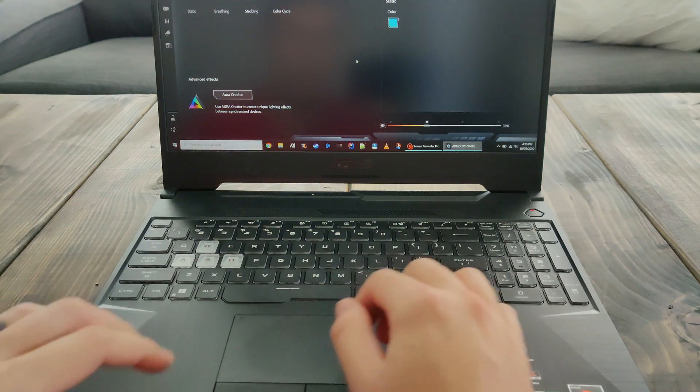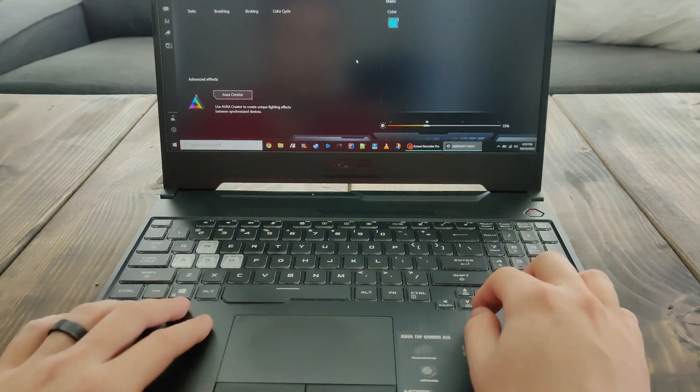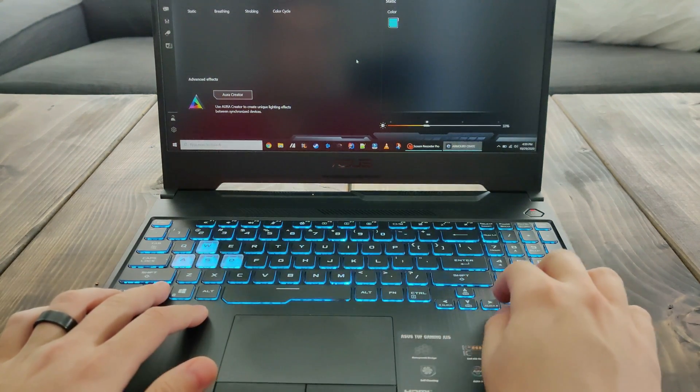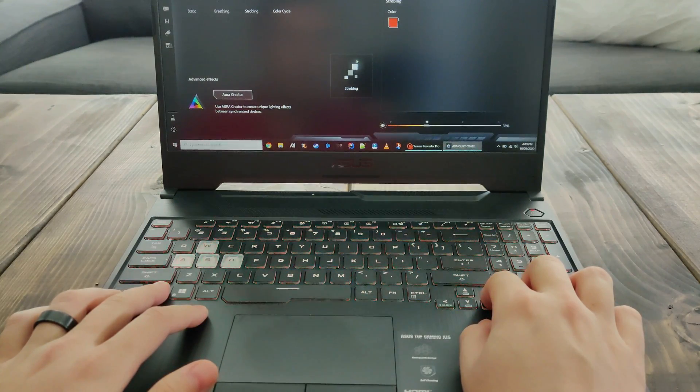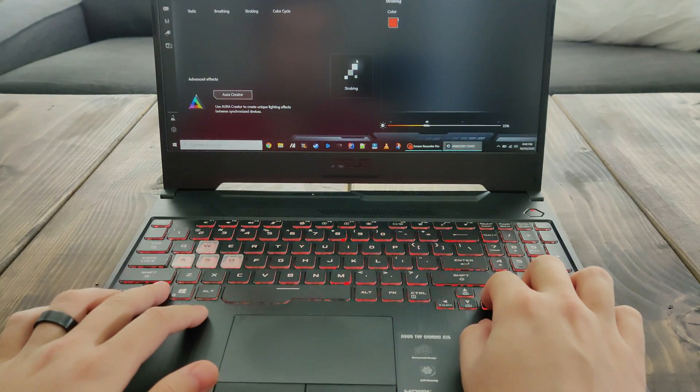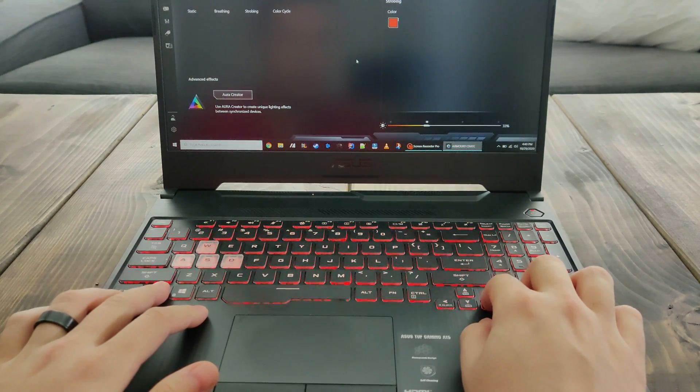You can also change the effects using the keyboard by using the function key and the right and left arrow keys to cycle through the different effects.